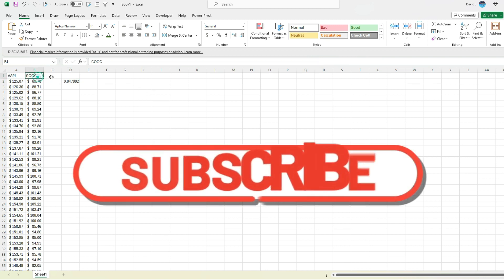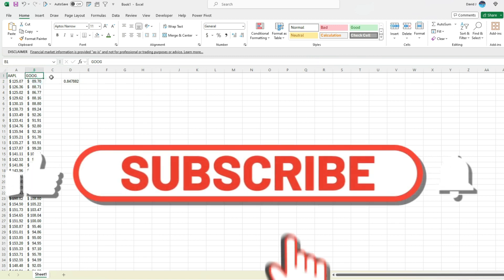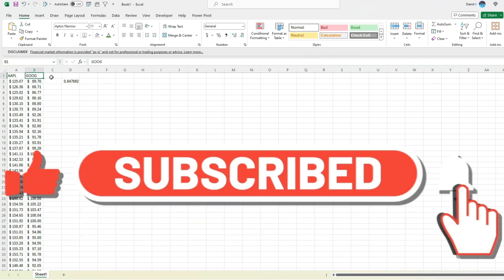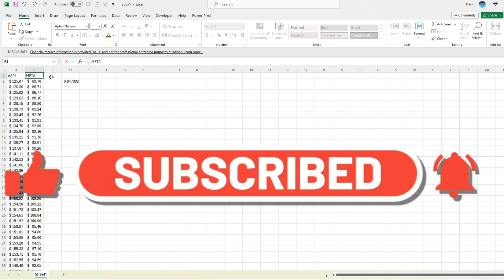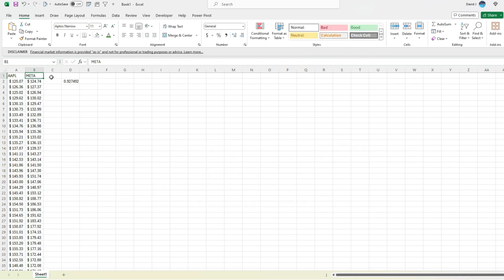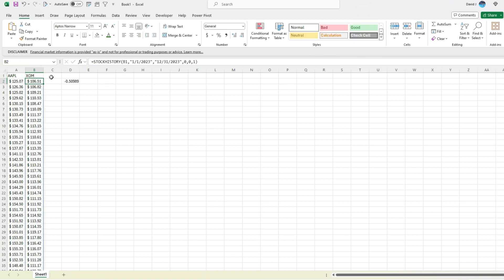So we can test this out by changing it up a bit. Let's say we use Meta platforms instead. Correlation 93, even stronger. Let's do a stock that probably shouldn't have a strong correlation. Let's use ExxonMobil, XOM. A negative 0.5 correlation. So the calculations look to be correct.